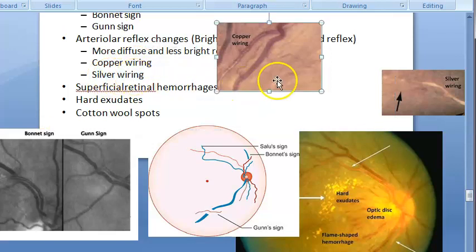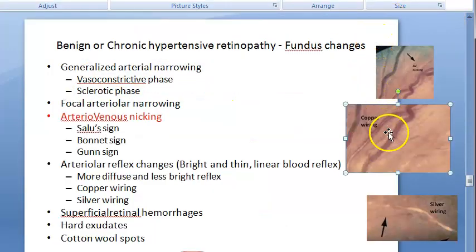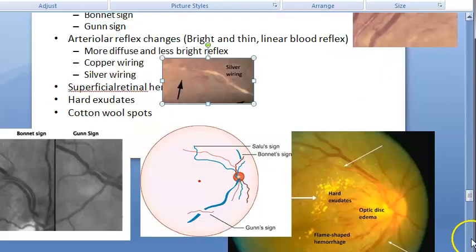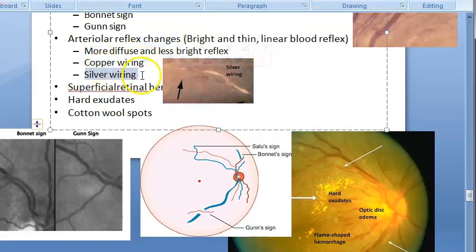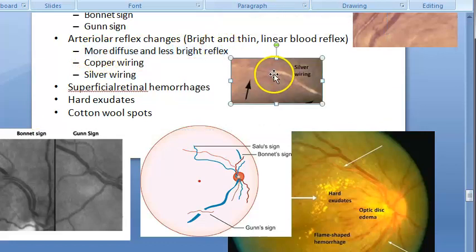Silver wiring is an opaque white reflex of the arterioles, occurring ultimately due to continued sclerosis, and is seen in grade 4 hypertensive retinopathy. So: more diffuse, less bright reflex is grade 1 and 2; copper wiring is grade 3; silver wiring is grade 4.